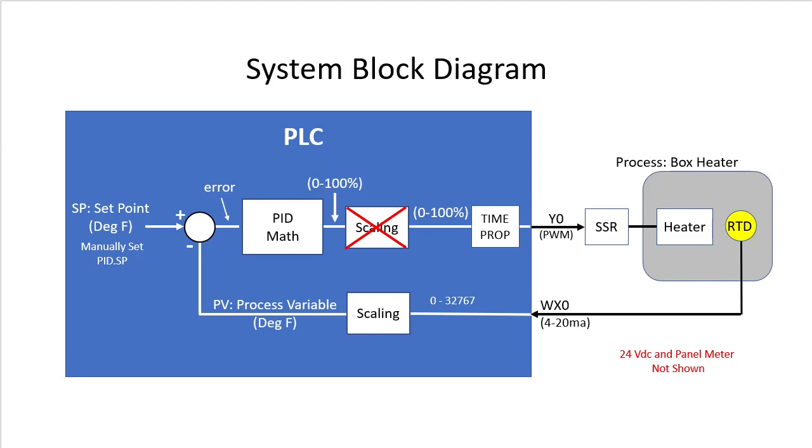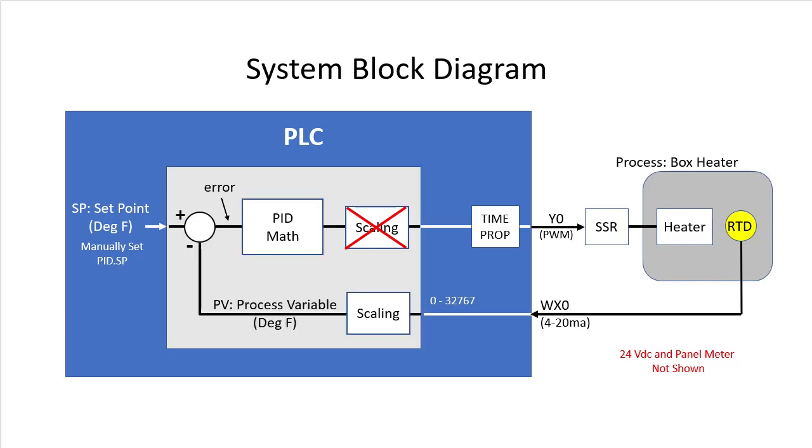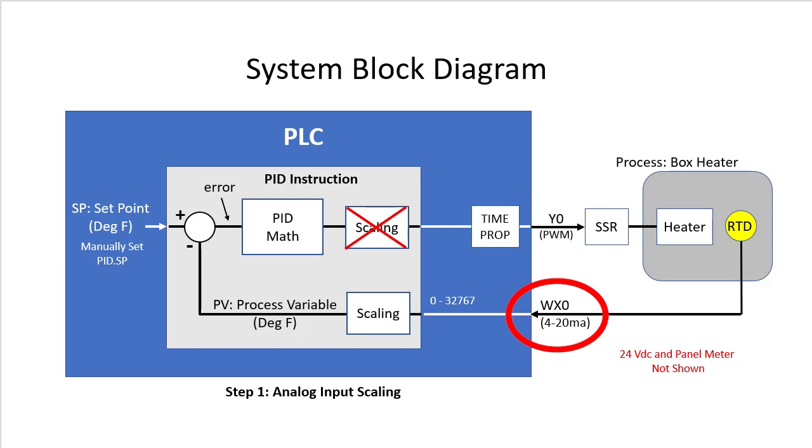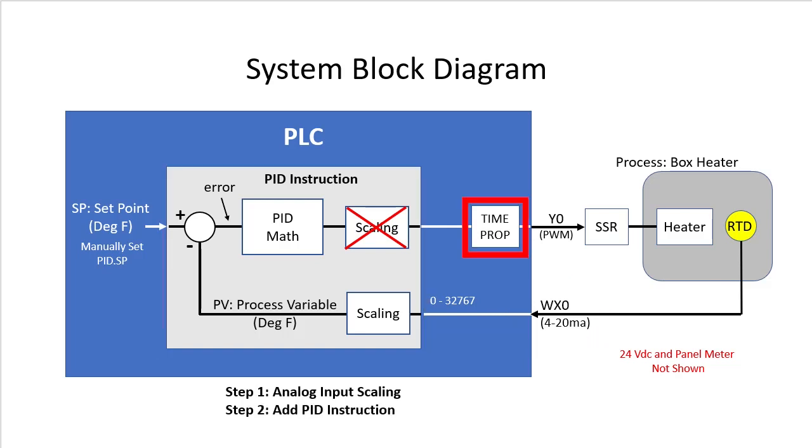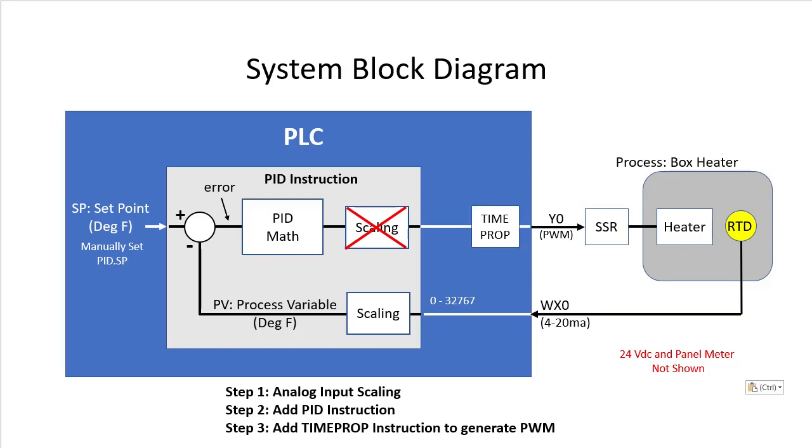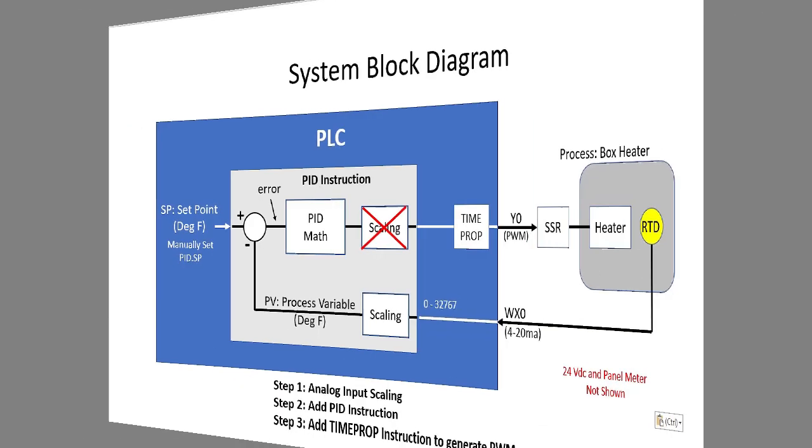Now this looks kind of scary, but guess what? All of this is done by a single instruction – the PID instruction. Once again, the Do-more engine does all the heavy lifting for us. So all we need to do is make sure the analog input is scaled correctly, add a PID instruction, and add a time prop instruction to generate the PWM output. Here we go.